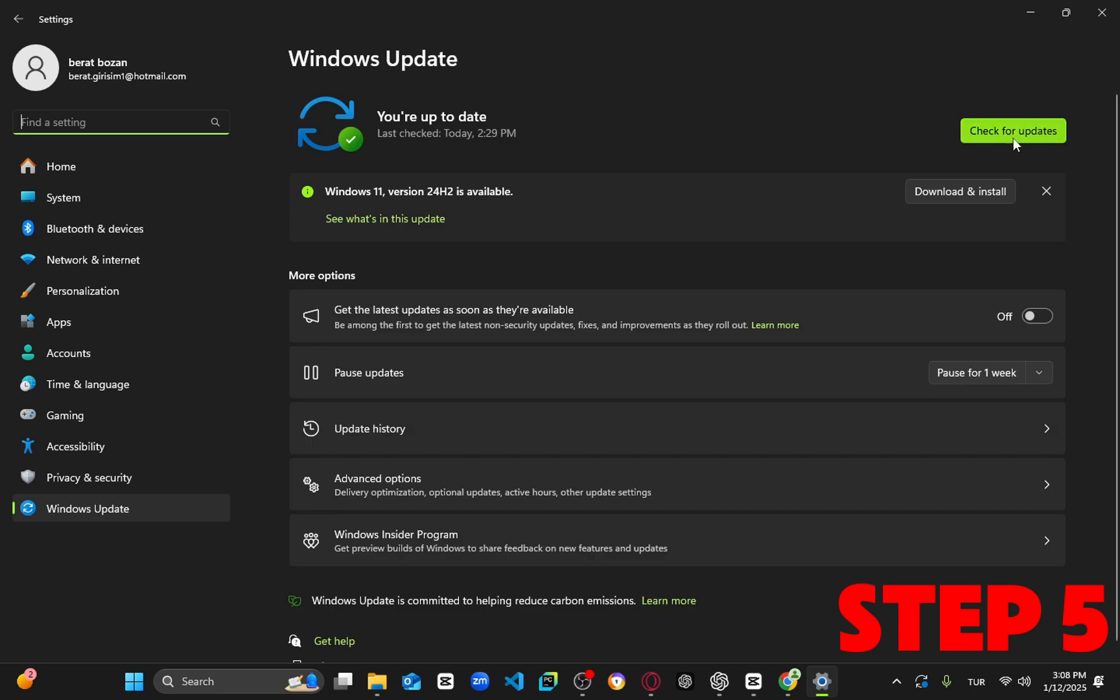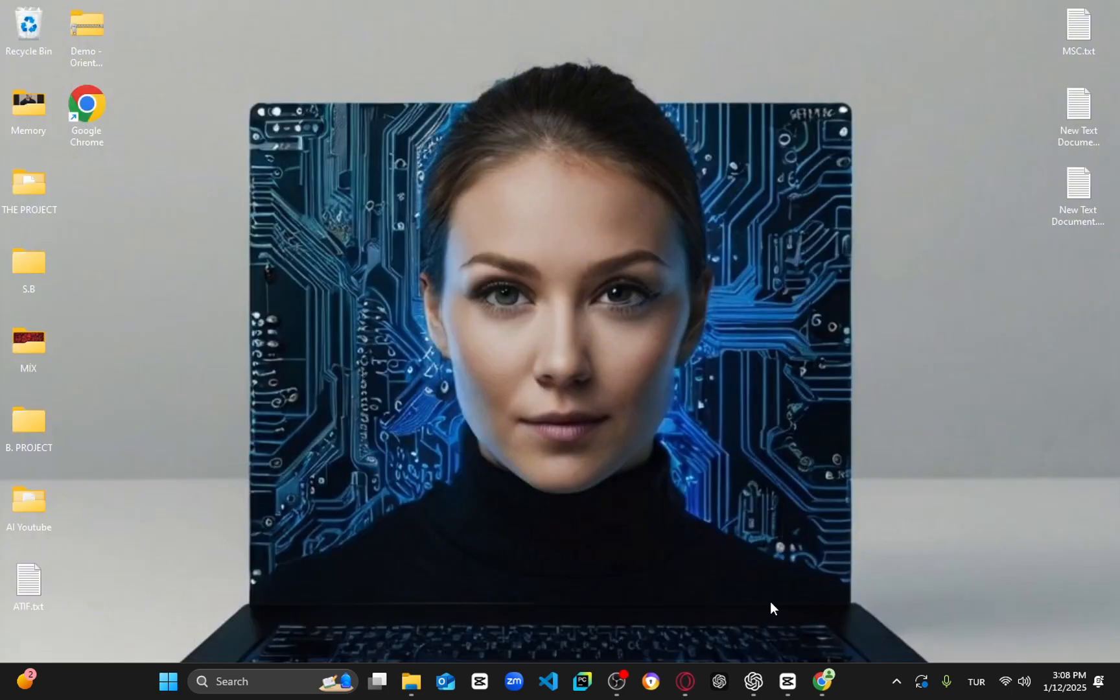Once you've completed all these steps, simply restart your computer and the problem should be fixed. Well done. Thank you.